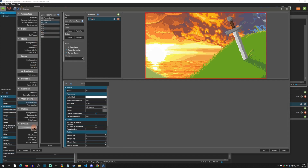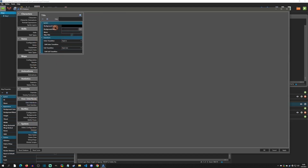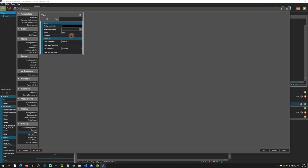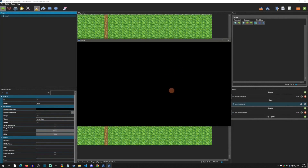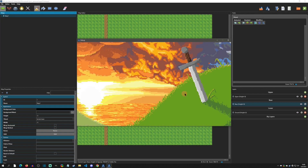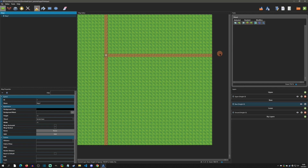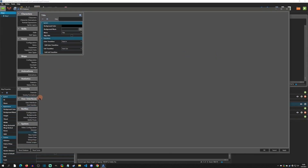Now we need to go down to 'title screen' in the database and make sure we select our title UI. I'll uncheck 'skip title' since we now have something to show. When we hit F5 it should bring up that background image for our title screen — and yes, we're starting with something.